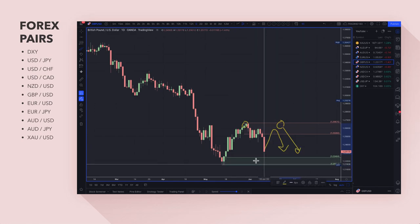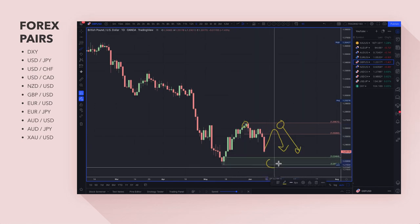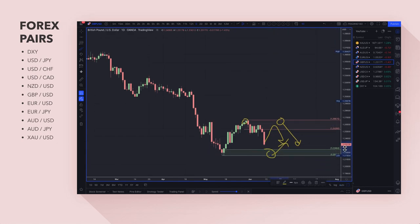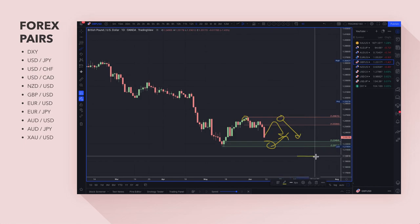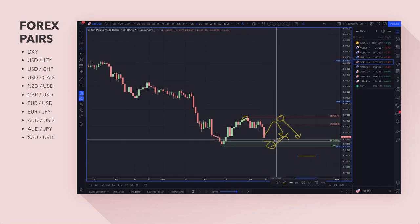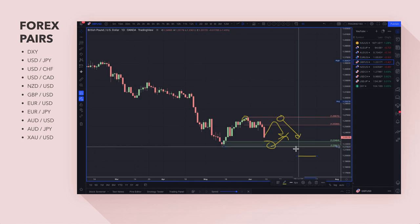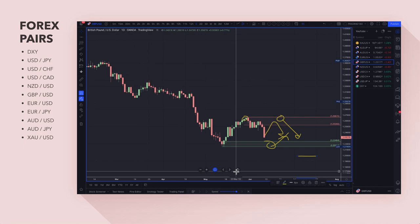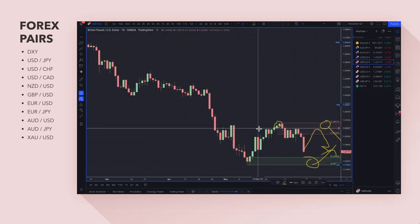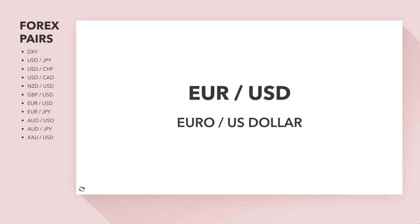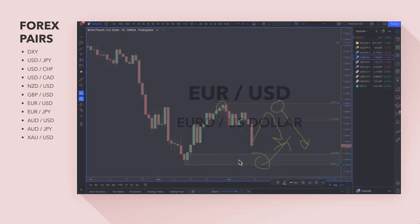Any pullbacks into that supply zone could be a decent short, and possibly the absolute highs offer a short entry. There are also forecasts that 1.20 is a target that could be reached. For me, the pound is definitely not a currency I'm looking to buy, especially not against the US dollar.